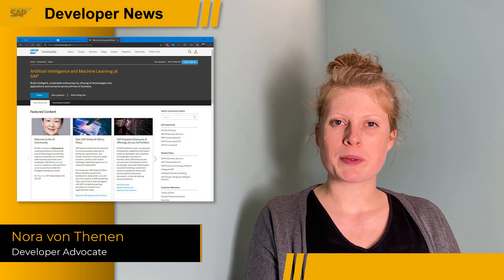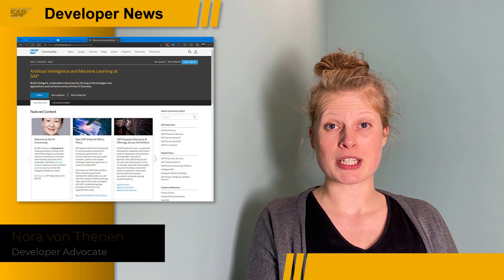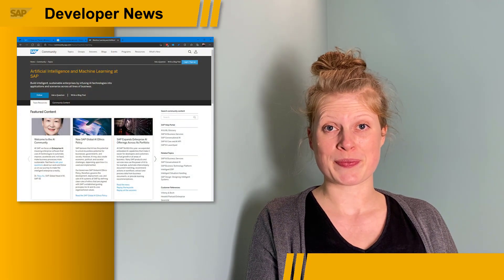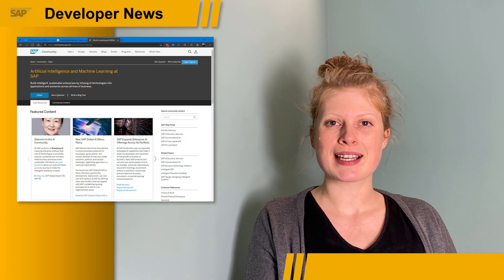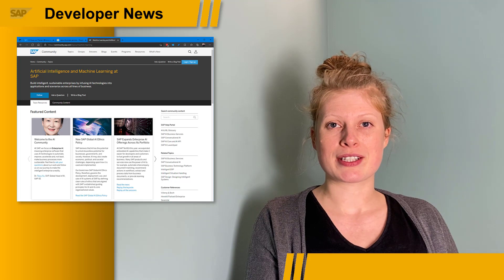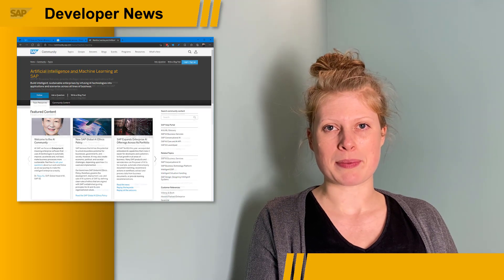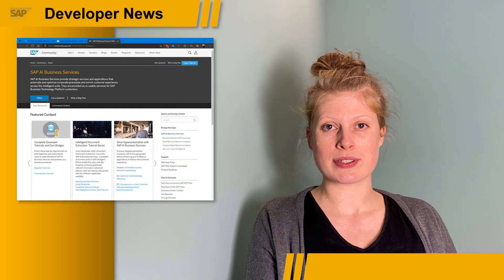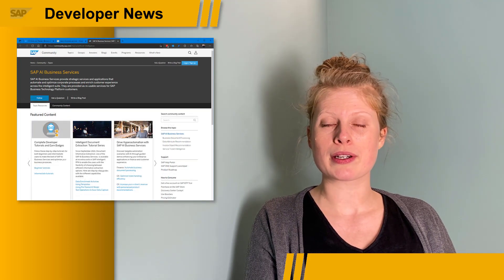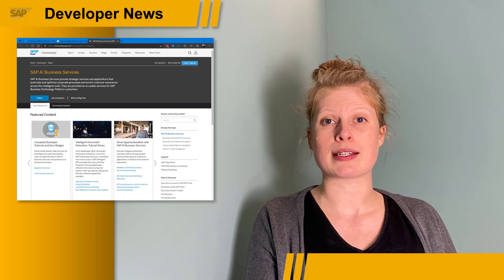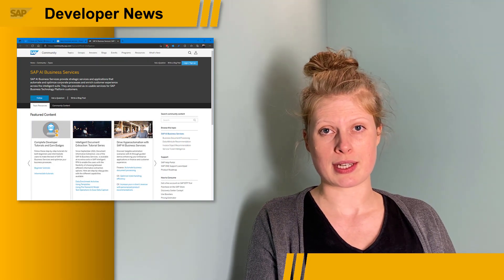Hi, my name is Nora. I'm the newest addition to the Developer Advocates team at SAP. I'm super excited to be focusing on SAP's machine learning portfolio. In the coming weeks, I will start to share content on SAP AI business services, on how they work, and how you can utilize them for your own use cases.